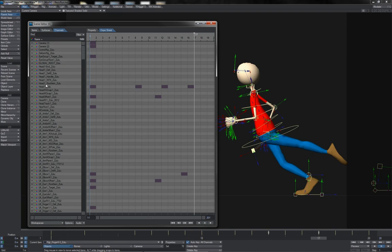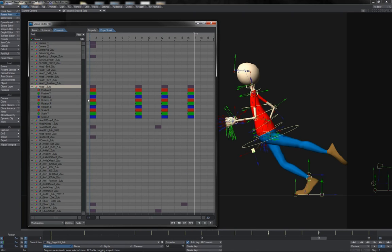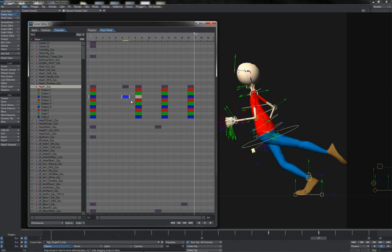Also, you can do channel specific. You can find an item here like the head one, expand its channels, and there you have the keys that exist on each channel. You can treat them in exactly the same way as you do the keys elsewhere in the dope sheet.